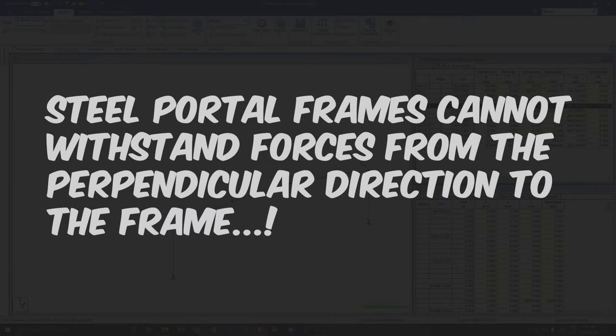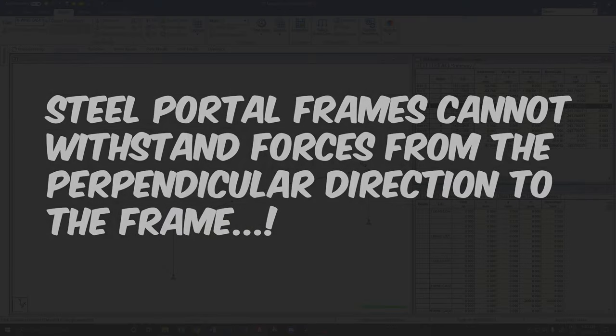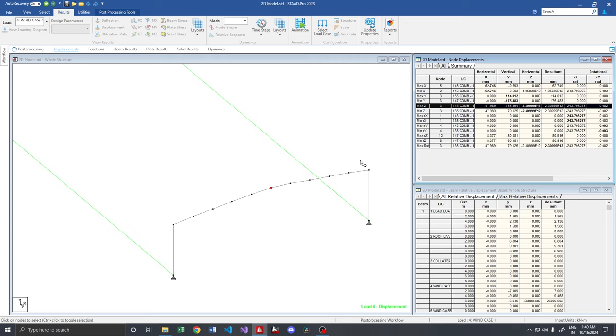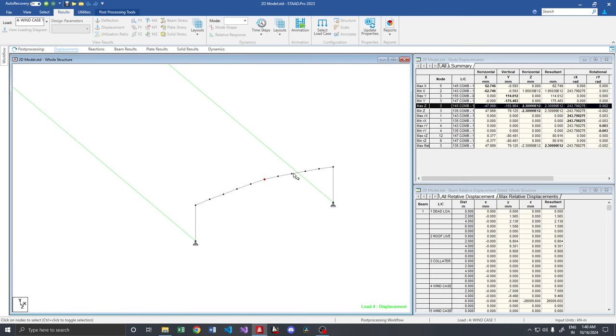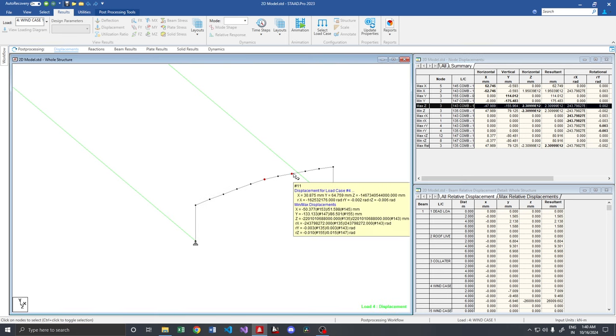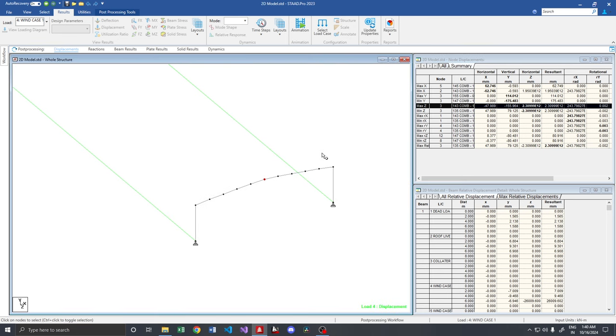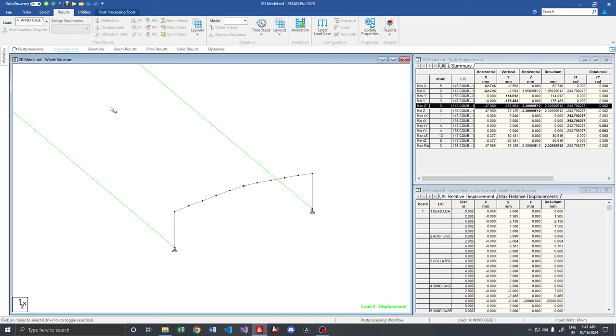If we do it as a 3D, whether it will take, it's a big question mark. Now, let us go to a 3D frame and see how it behaves and you will be getting more ideas on the behavior of a frame when we move on to 3D.